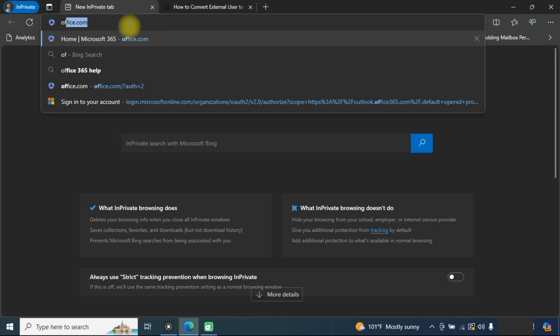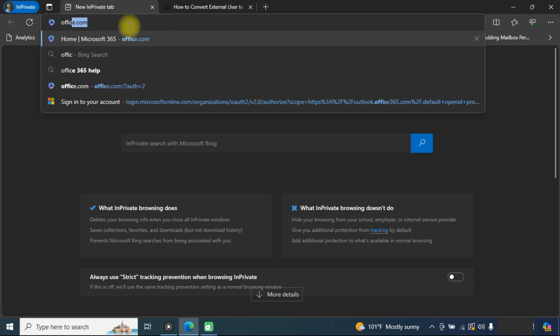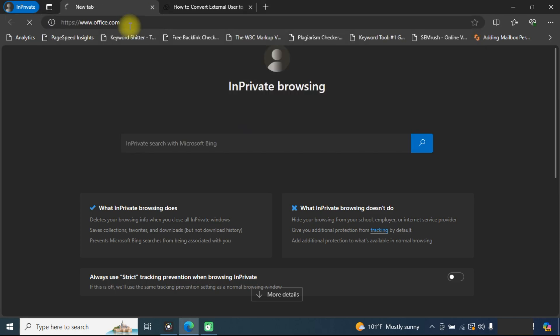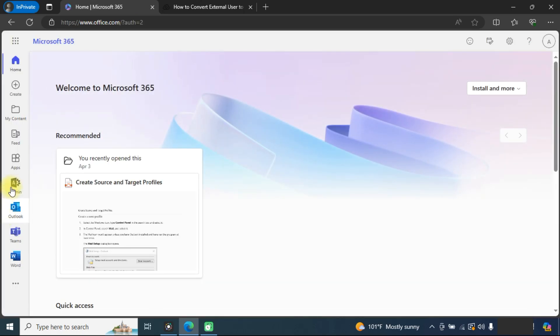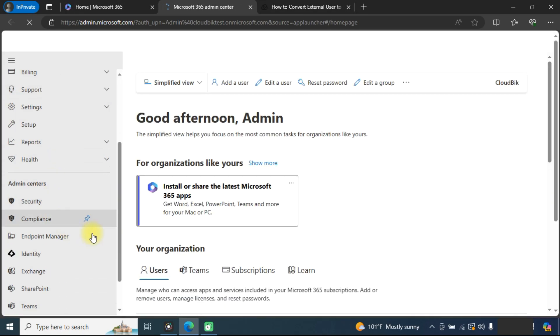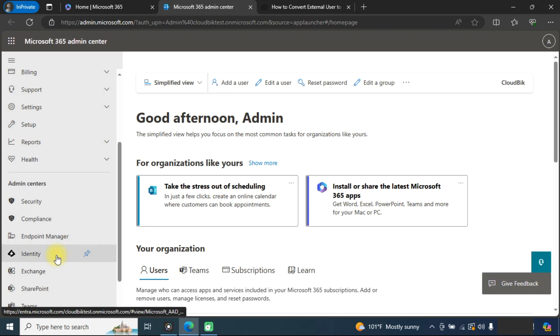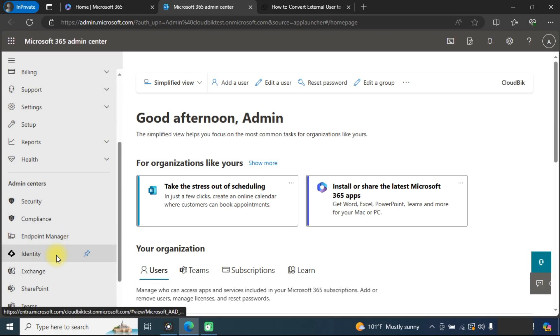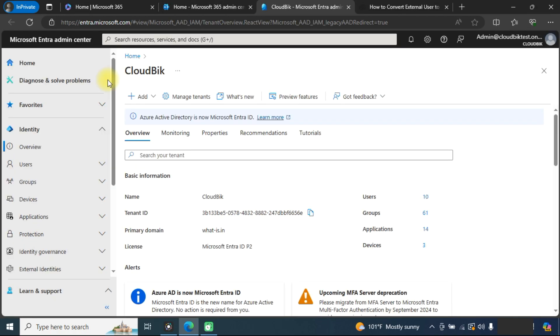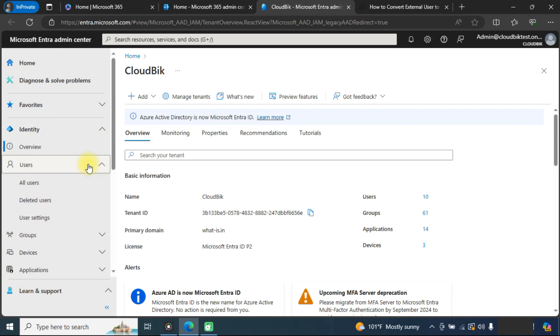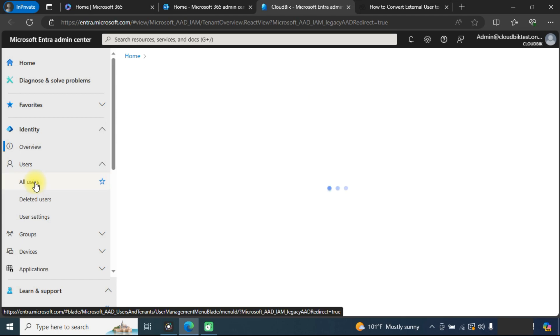First we need to go to office.com. Now enter into the admin panel and here we need to open Intra Admin Center. In the Microsoft Intra Admin Center, go to identity, then users, then click on all users.